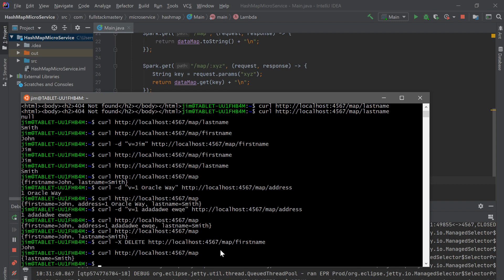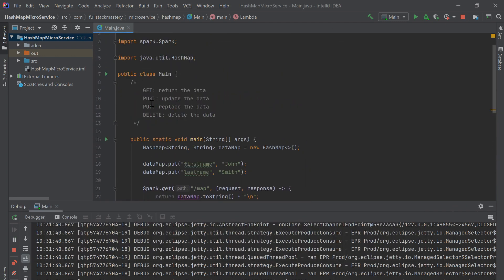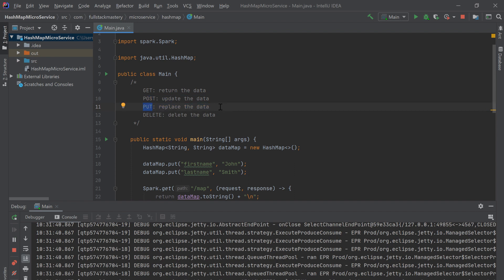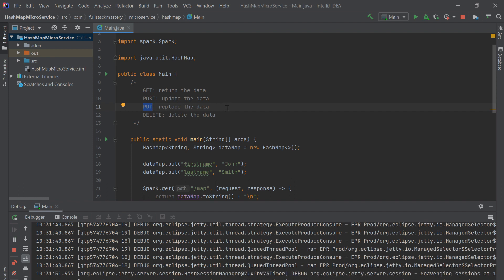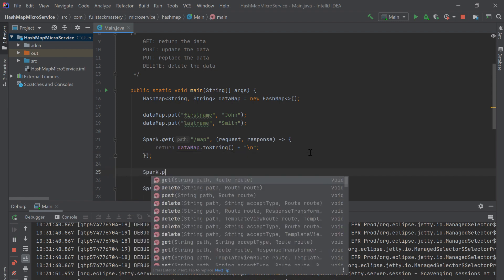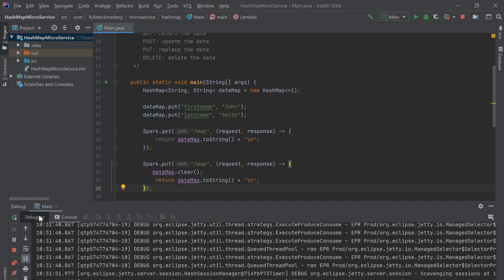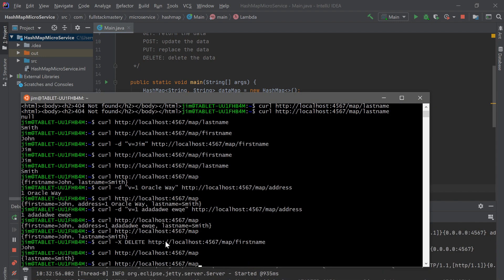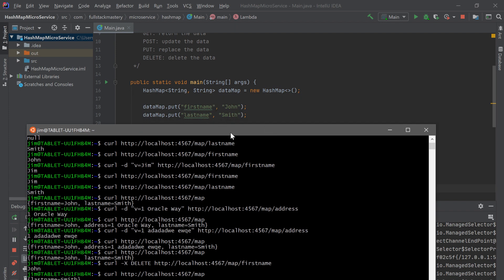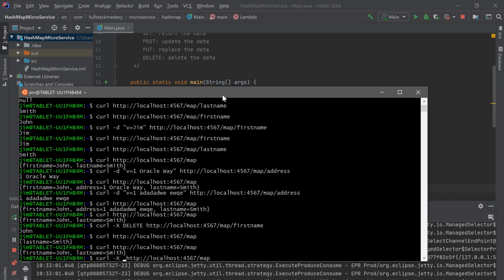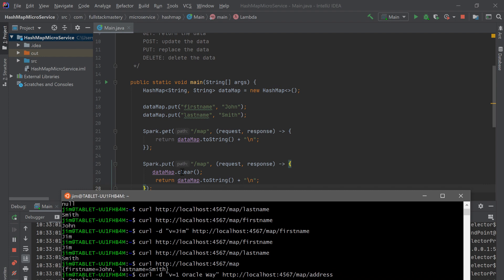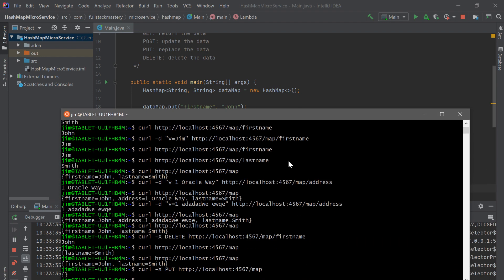What if we want to clear out the whole map? We do that using PUT on the map itself — calling put on slash map indicates we want to clear the whole map. There are no parameters; we just clear the map and return its contents, which should be empty. After restarting, we have the default data: first name John and last name Smith. Using curl with minus X PUT on slash map, it clears the map and returns empty contents, which is exactly what we intended.